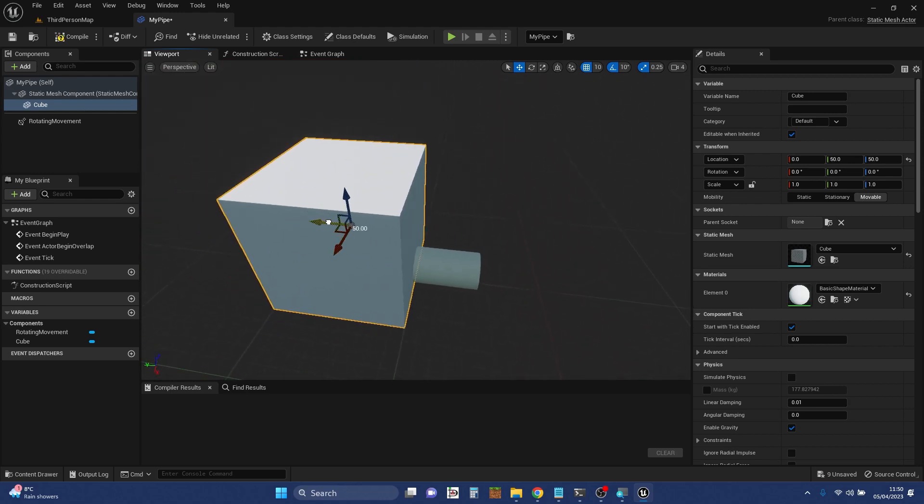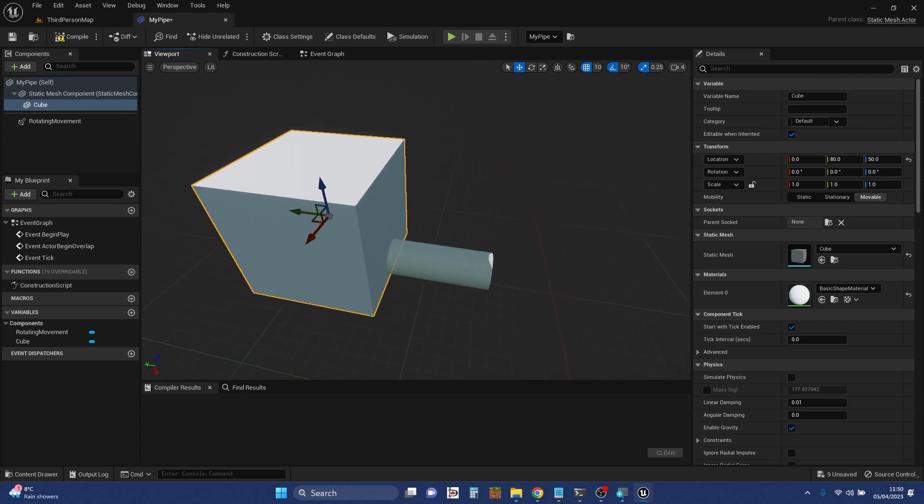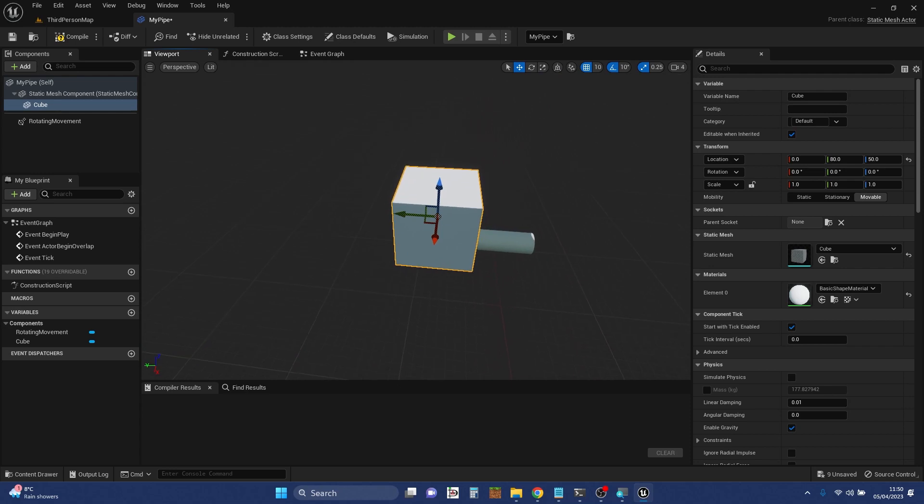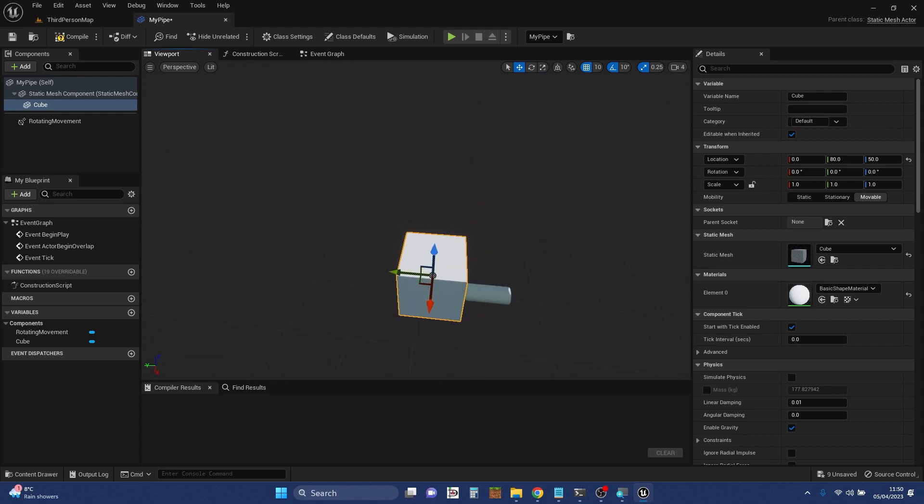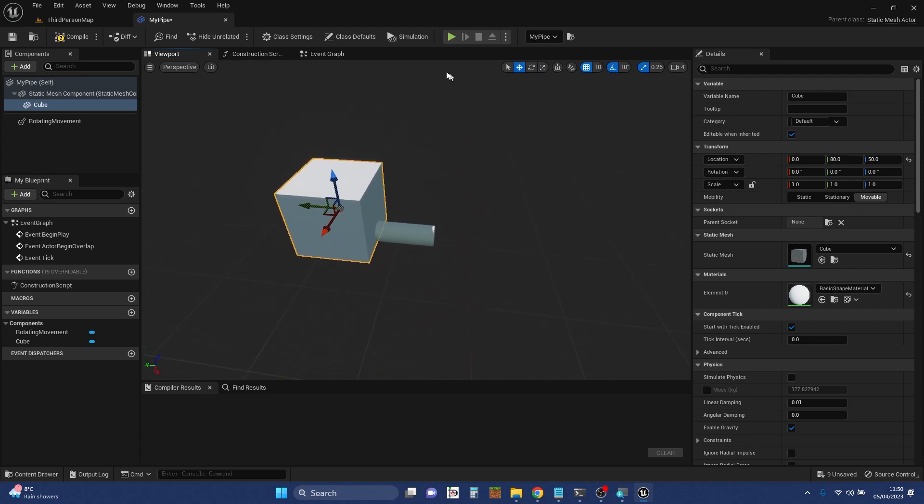As you can see, like in the level editor, when we've got these widgets we can move stuff around, we can scale stuff, we can rotate, etc. So that's the viewport. You should be fairly used to the level viewport by now, and it's just pretty much the same paradigm.